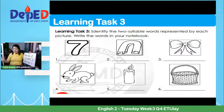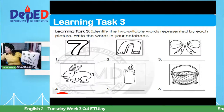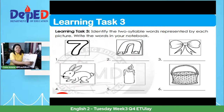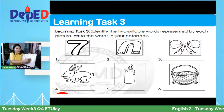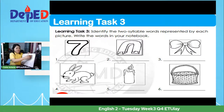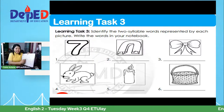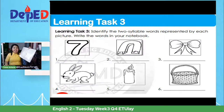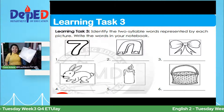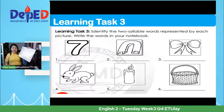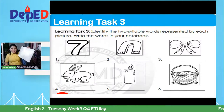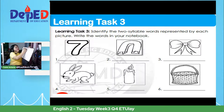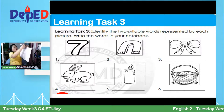Learning Task 3: identify the two-syllable words represented by each picture. Write the words in your notebook. Gusto ko isilabicate na rin natin habang nagsasagot tayo. The first picture: sabi ni Adam, Pia, Aldwin, Chrislyn from YouTube, Denise — seven. So you will write 'seven.' We have two syllables: sev-en.